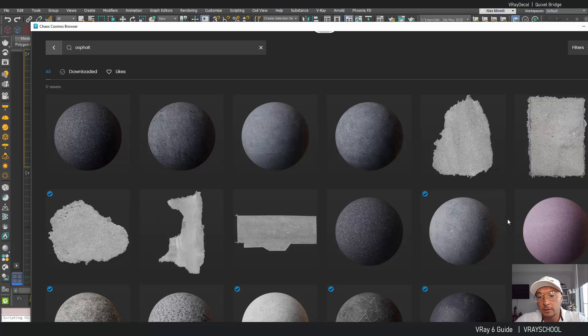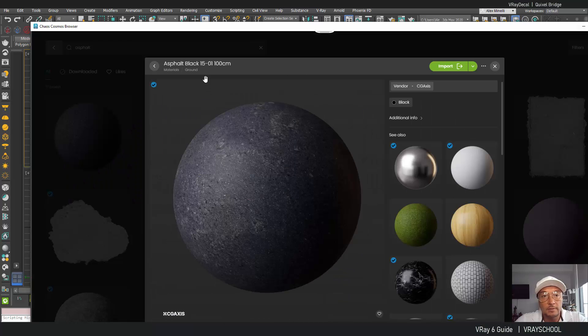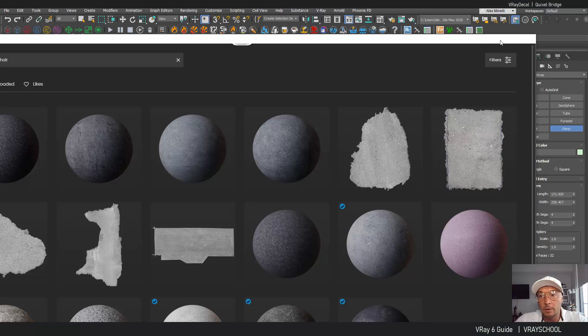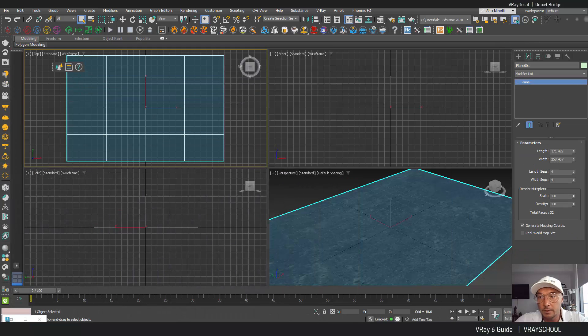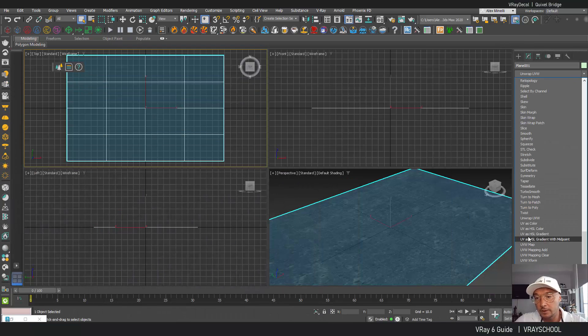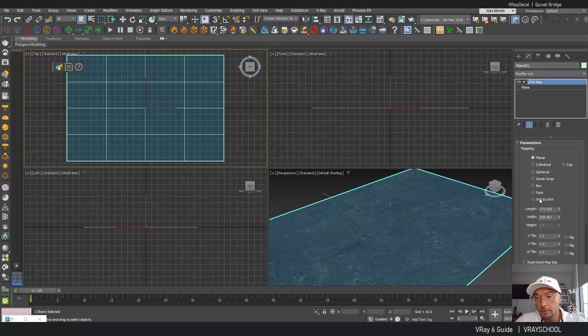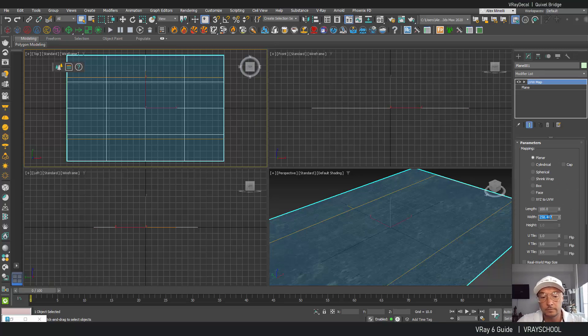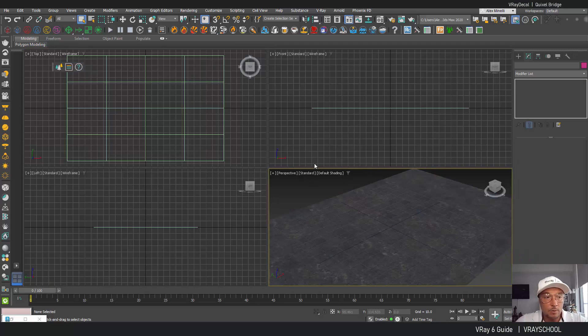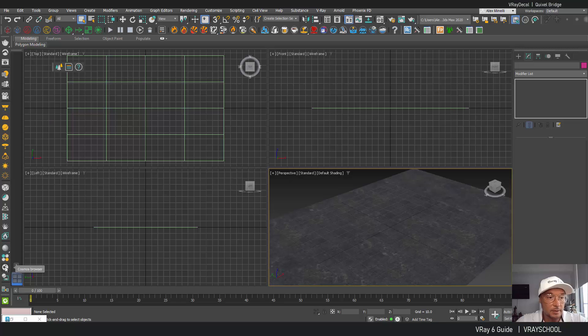As you can see the asphalt is 100 centimeters that means our UVW map is going to be 100 by 100 and now we can start bringing some decals.